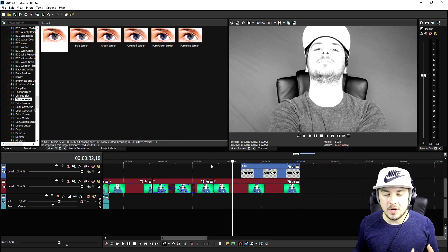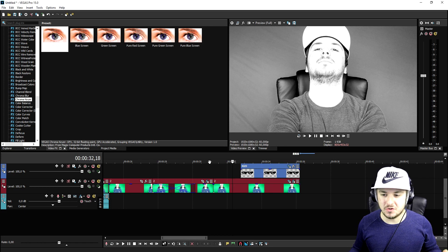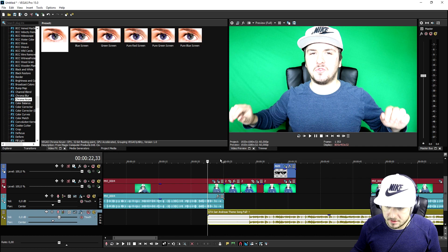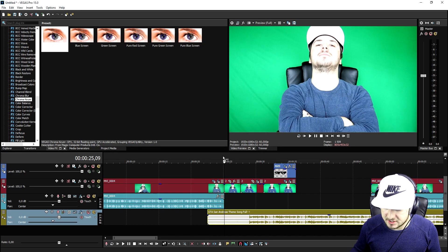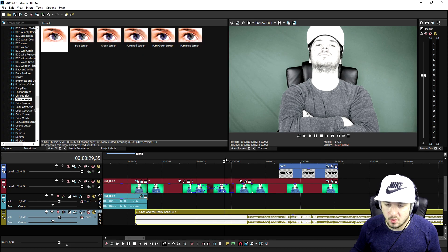Now that we have animated everything, we're going to drag in the GTA San Andreas soundtrack — that's used a lot in thug life videos. Let's drag that in and see what the whole thing looks like.